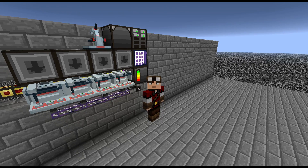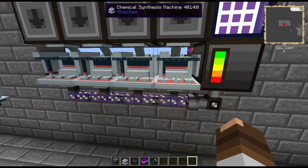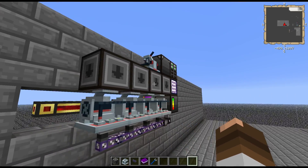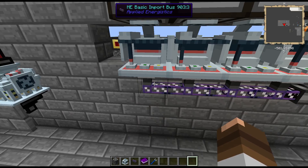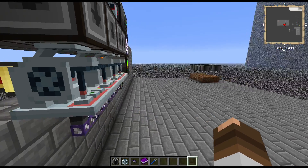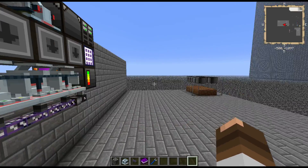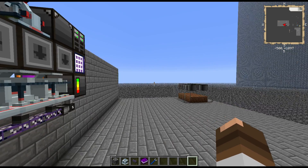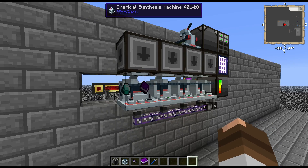Hey guys, Joe Cool here. Welcome to a proof of concept of sorts. So in MindChem, there's a request to show how to automate using the chemical synthesis machine using Applied Energistics. Now generally it's not practical in Material Energy Cubed because you're limited on resources. But if you're using MindChem for any of the other packs, you can definitely do this. I don't advise it — it's not very feasible, but it's up to you.